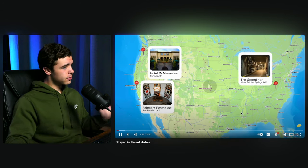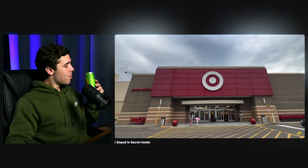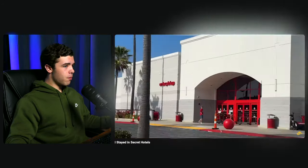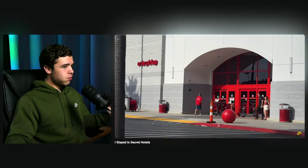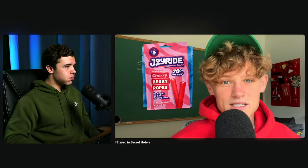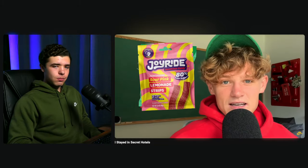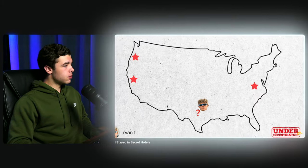The hotels are all in America and Ryan's going to infiltrate them all. He also just wants an excuse to go to different Targets throughout America because his candy Joyride is supposed to be in the candy aisle this week.